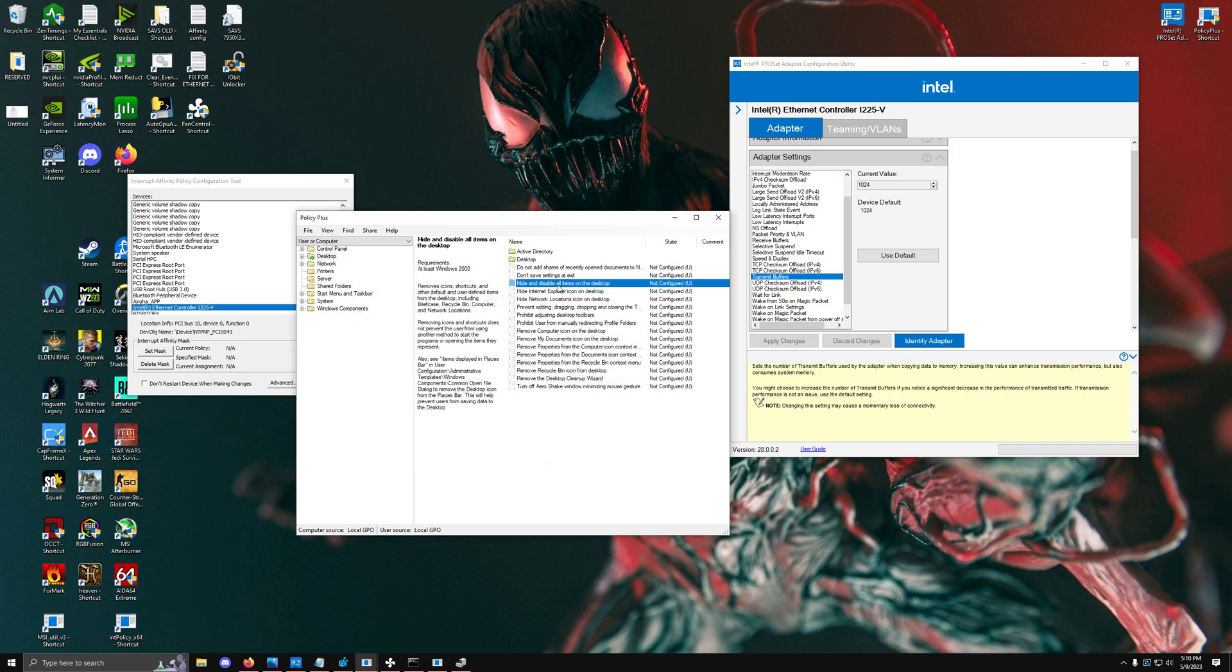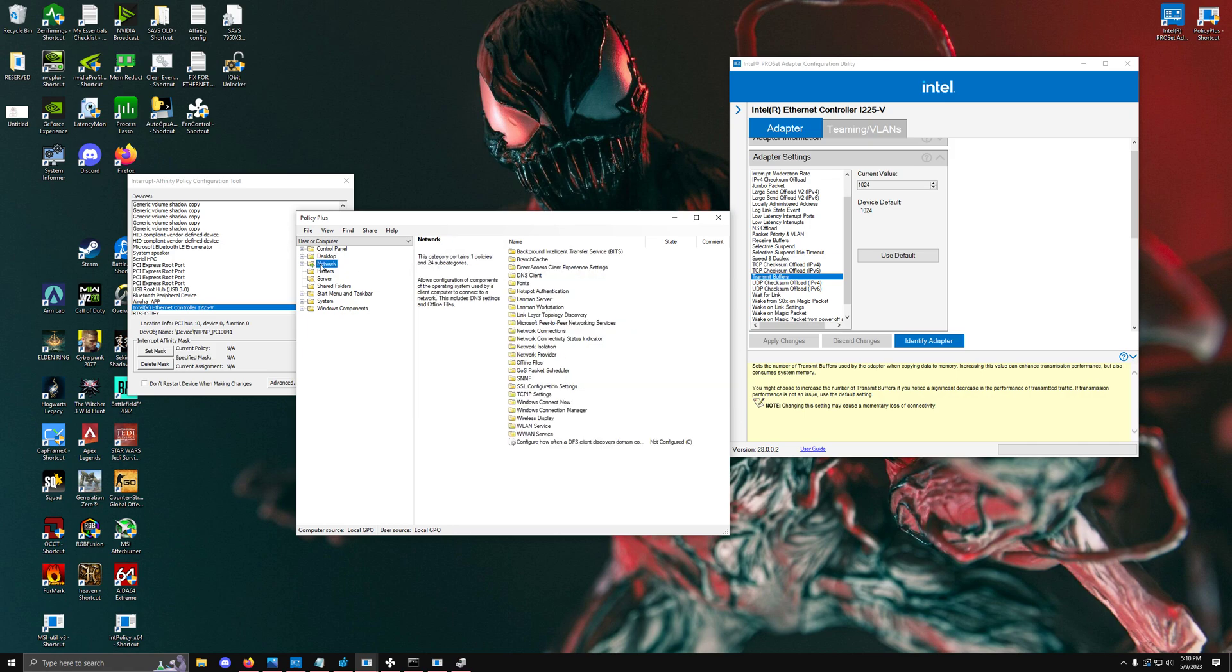Policy Plus actually does apply those tweaks, so you can use this to override the group policy bug or malfunction. That will help you guys out.